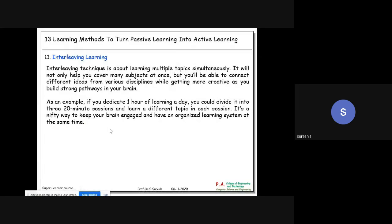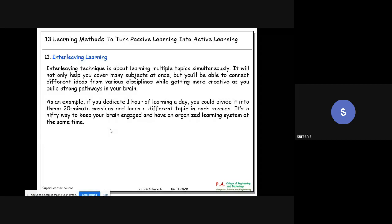Eleventh is the interleaving technique - a brilliant methodology. Suppose you study for one hour: for 20 minutes study one subject or topic, the next 20 minutes another subject or topic, and the third 20 minutes yet another. Interleaving is about learning multiple topics simultaneously. It will not only help you cover many subjects at once, but you will also be able to connect different ideas from various disciplines while getting more creative.